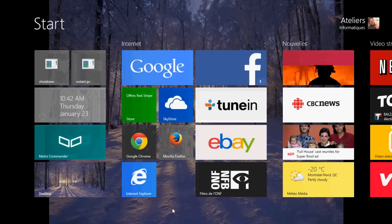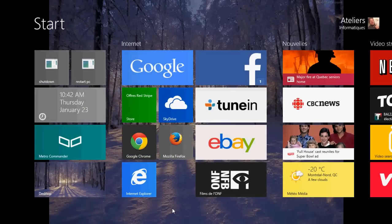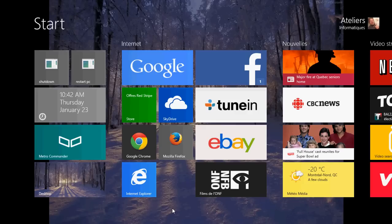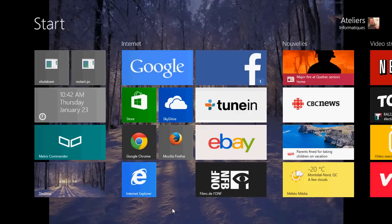Welcome to Windows 8 lessons and this is lesson 13, Tab Browsing or Using Tabs in Internet Explorer.